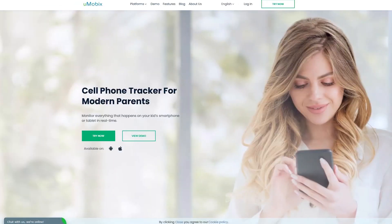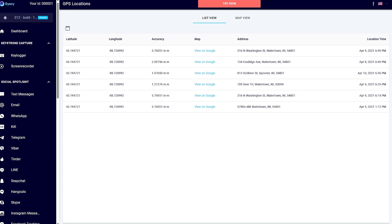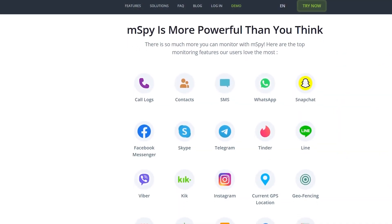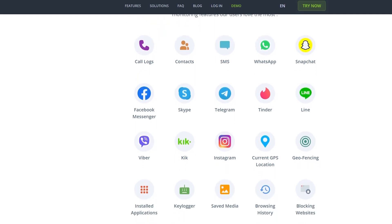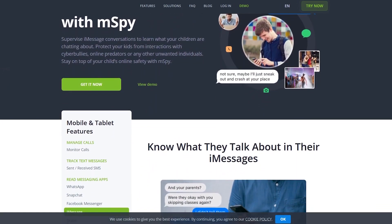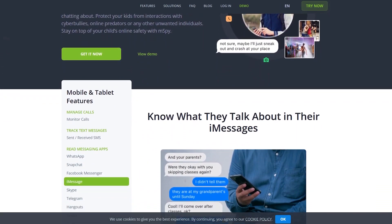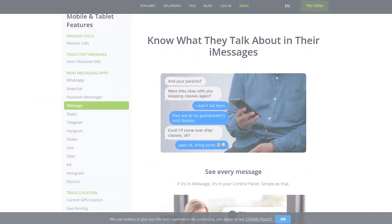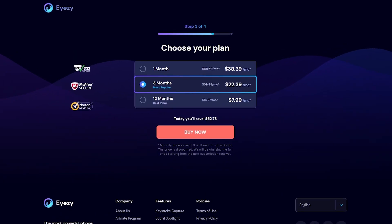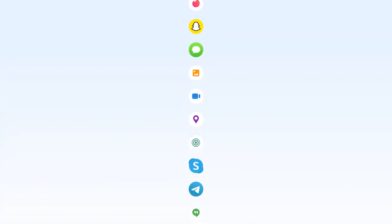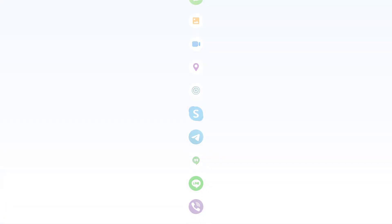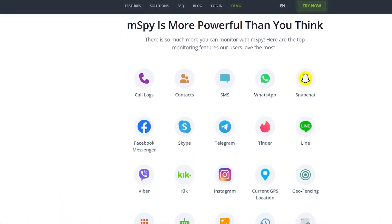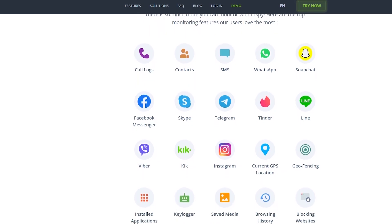When comparing mSpy to other monitoring apps, it stands out for its comprehensive feature set and user-friendly interface. Unlike many competitors, mSpy is a robust and reliable monitoring solution, especially for parents wanting to keep their children safe online. Its extensive feature set — including real-time location tracking, social media monitoring, and discreet operation — makes it a standout choice in the market. Although it may seem a bit pricey compared to some competitors, the value it offers in terms of functionality and ease of use justifies the cost. With an intuitive dashboard and strong customer support, mSpy provides peace of mind and a powerful tool for responsible monitoring.